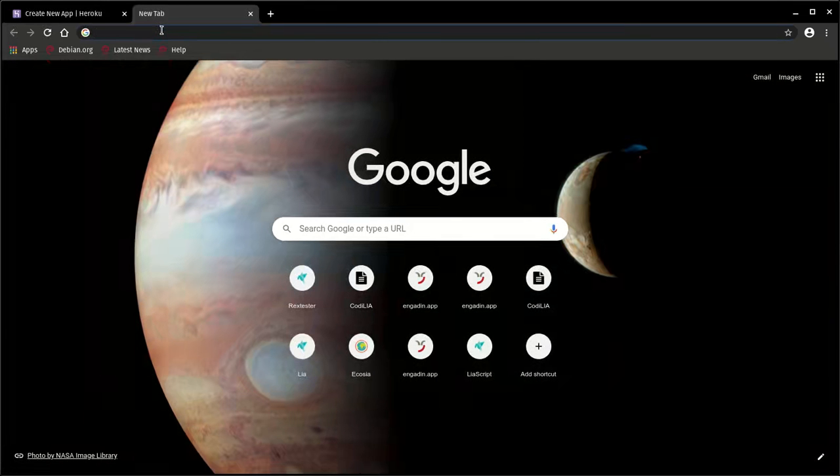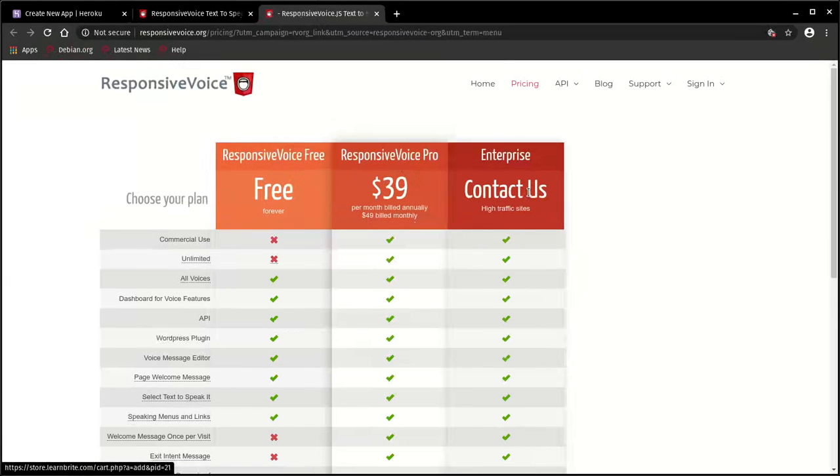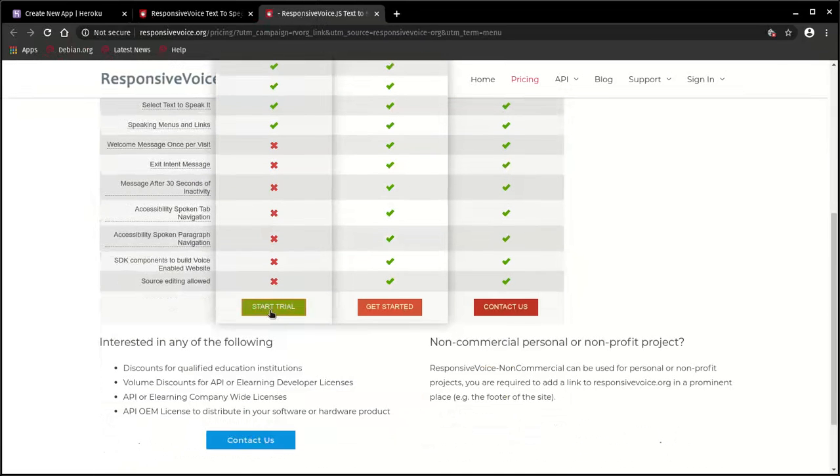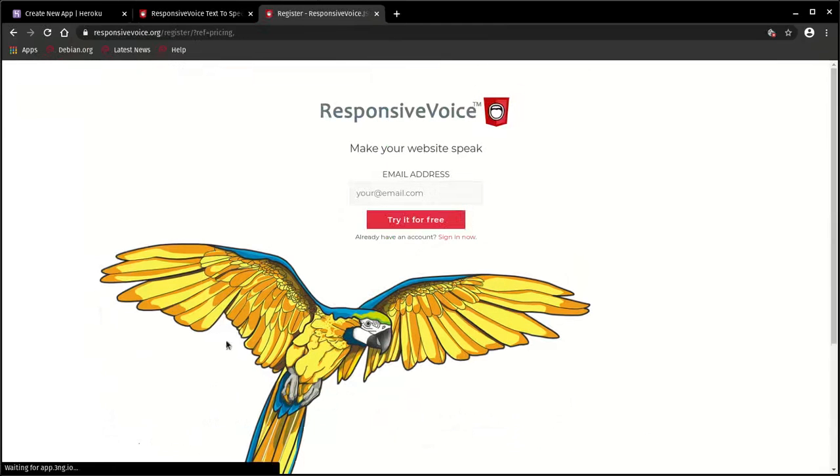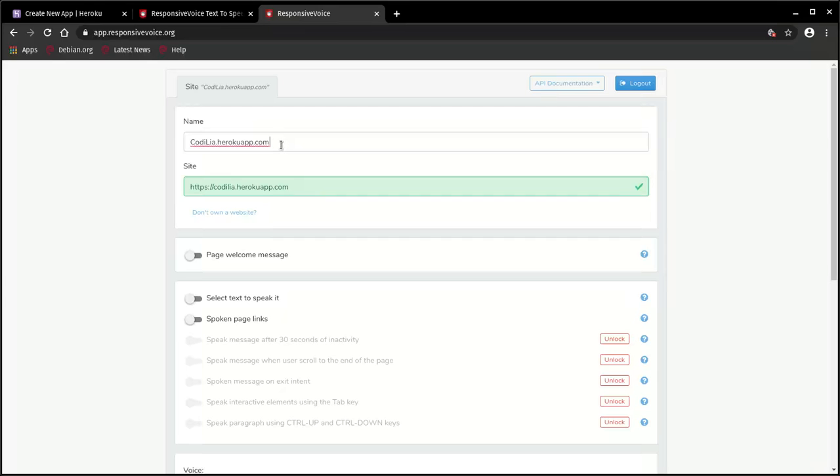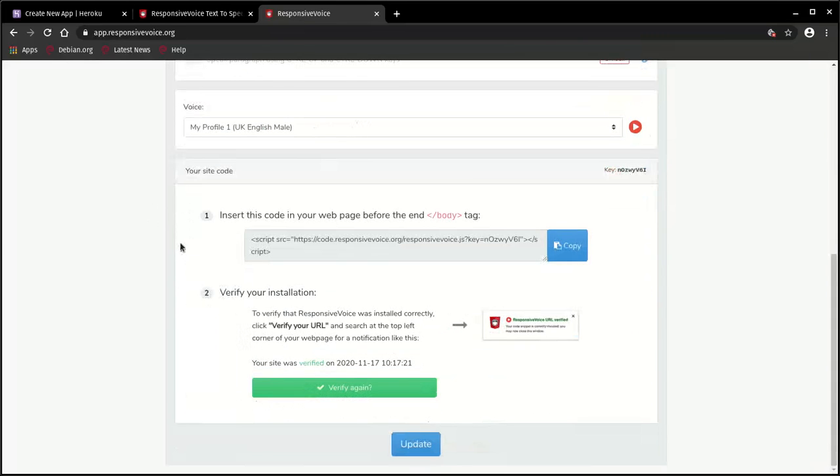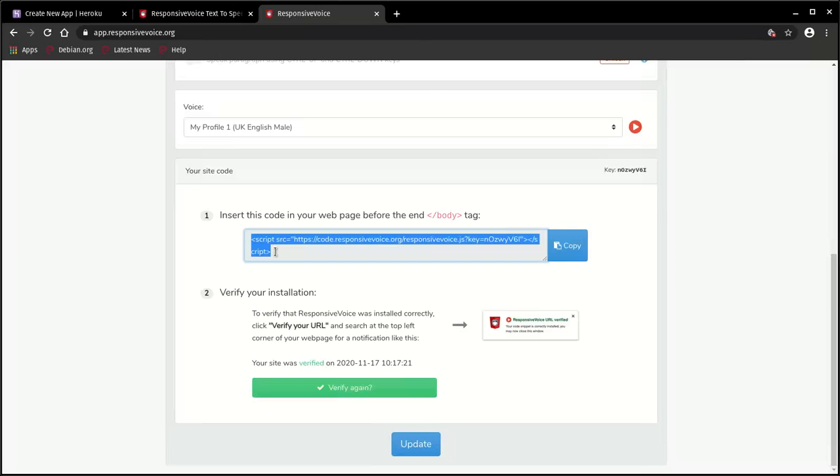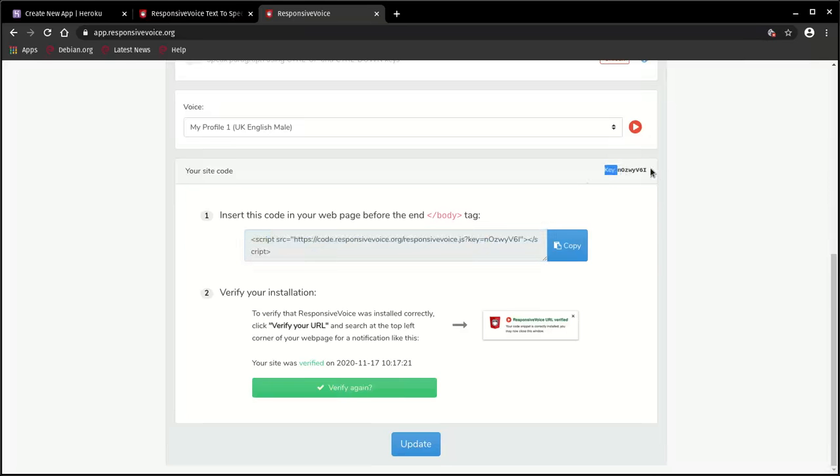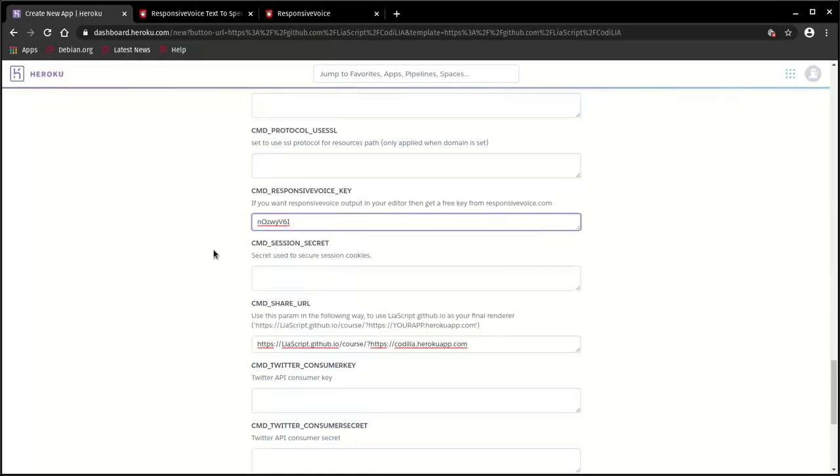Simply visit responsivevoice.org, go to prices, select the configuration that fits your project. In my case, this is a free version. I already have a login in here and registered the site previously, so codelia.herokuapp.com is already registered. What is now required is actually only this 'your site code' part. If you want to make your website talk to the users, you will require the entire script tag. But in our case, we only need this tiny key. Simply copy this and paste this into the input field below the Responsive Voice key setup. And that's it.